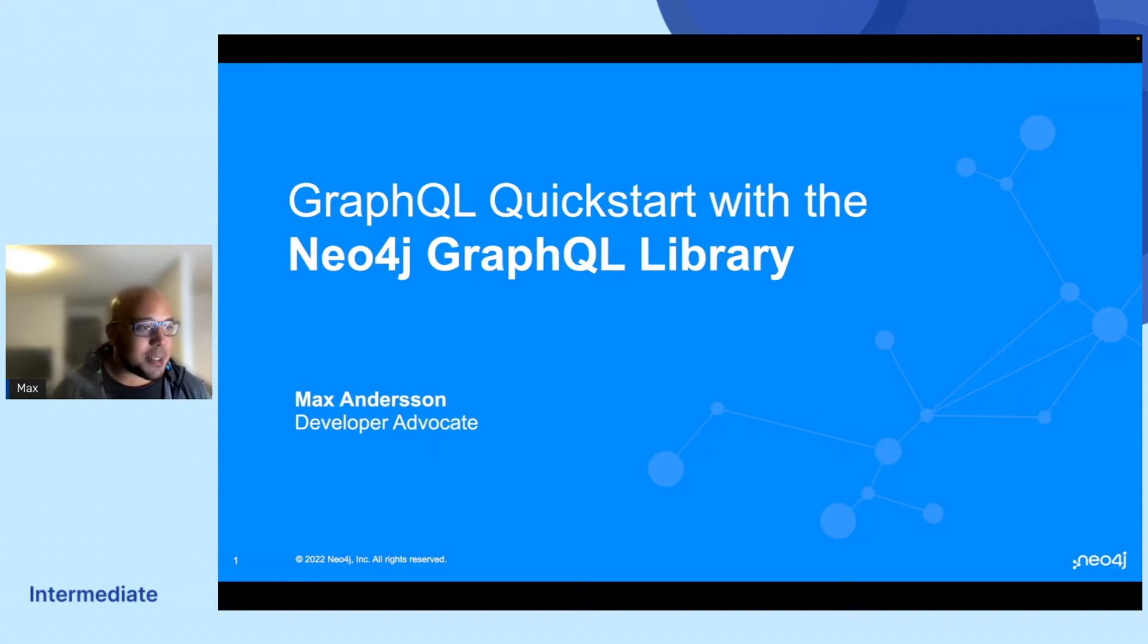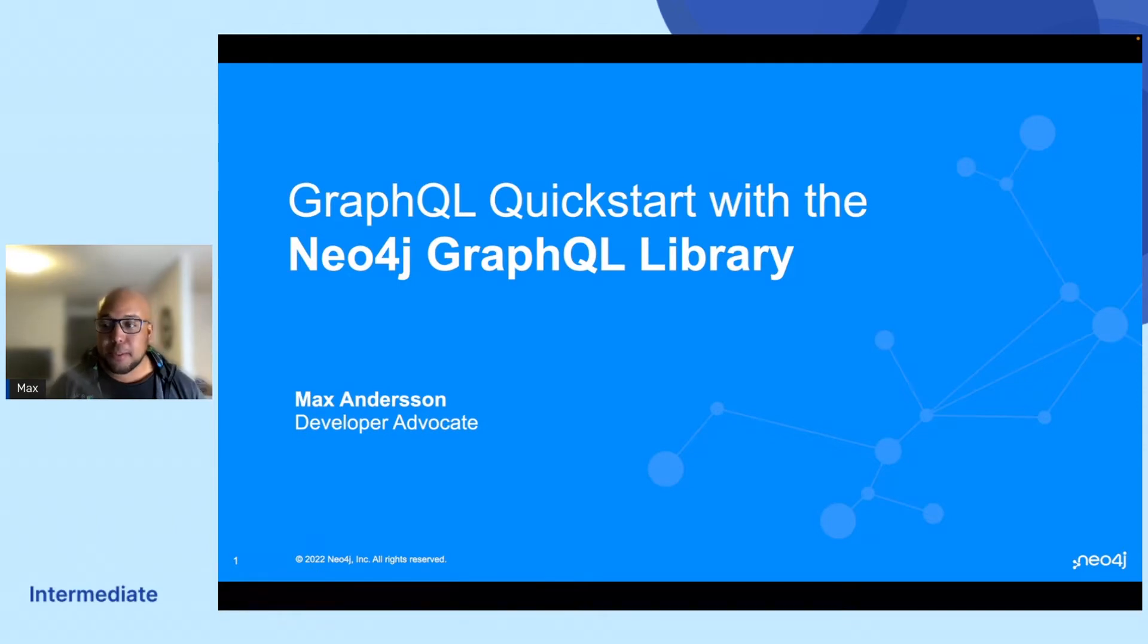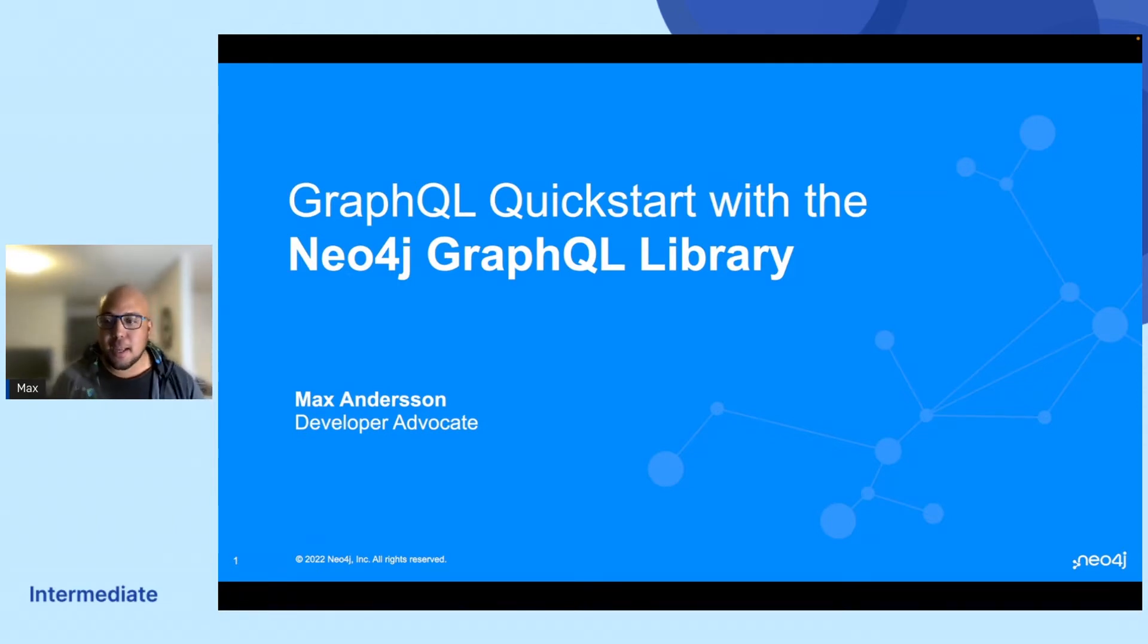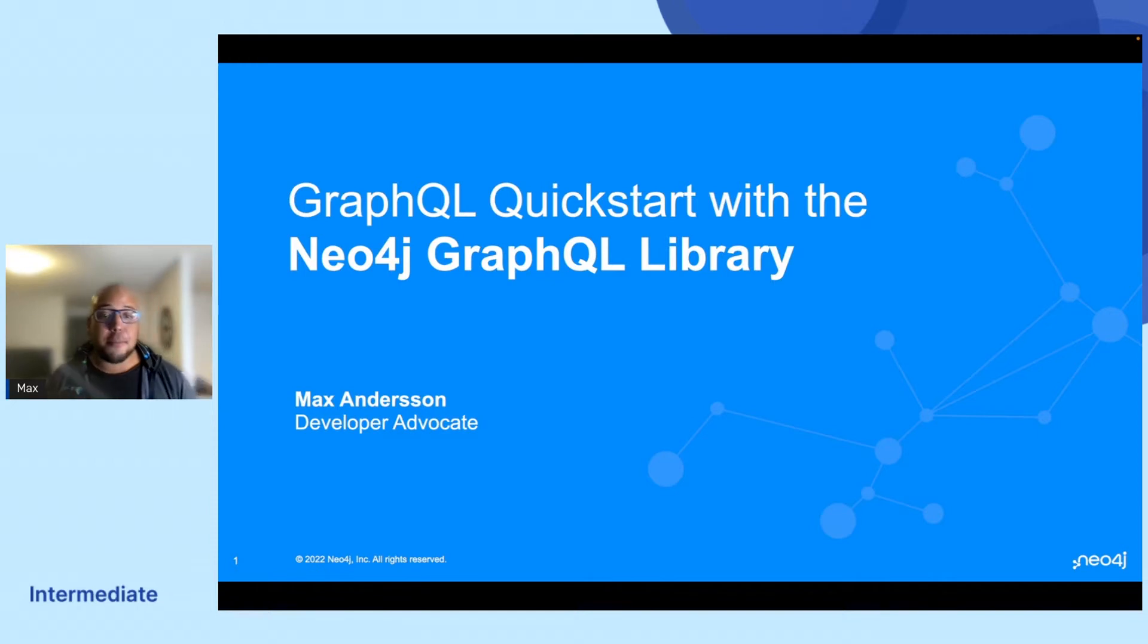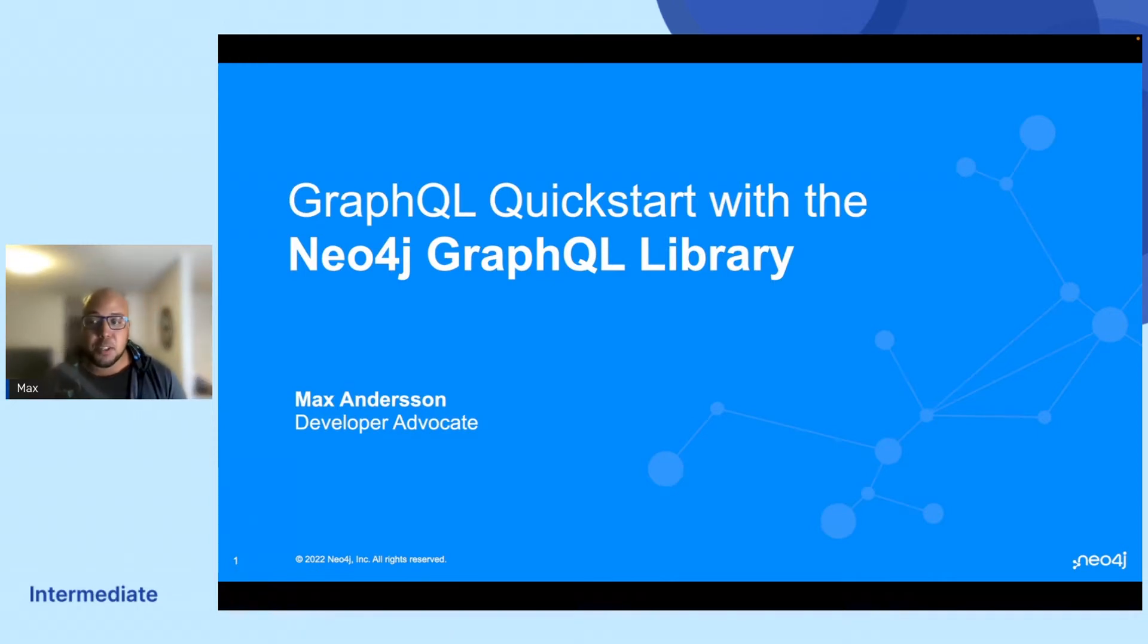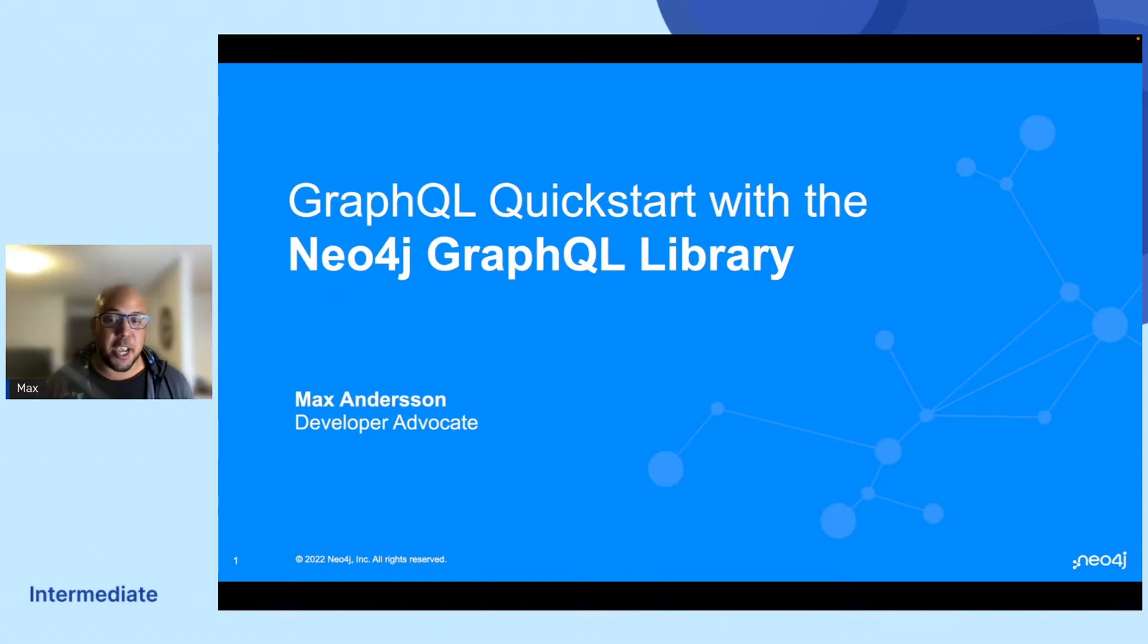Welcome to this 15-minute session on GraphQL with the Neo4j GraphQL library. My name is Max Anderson and I'm a developer advocate here with the Neo4j Developers Relations team. For those of you who are familiar with GraphQL, this session will give you an introduction on how it can be used in conjunction with Neo4j.